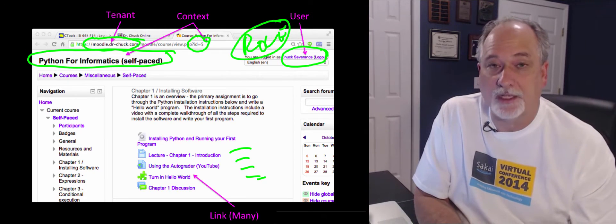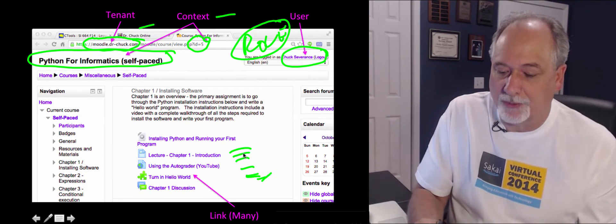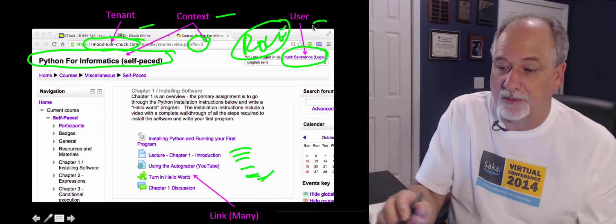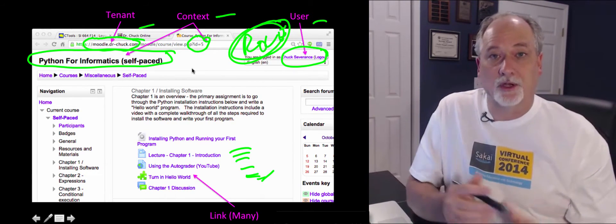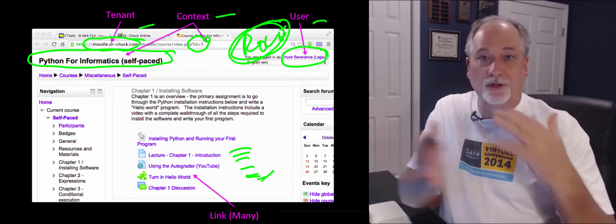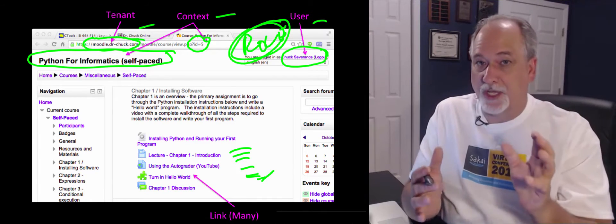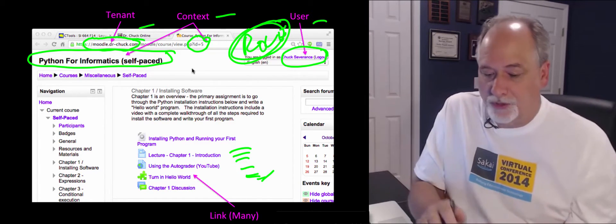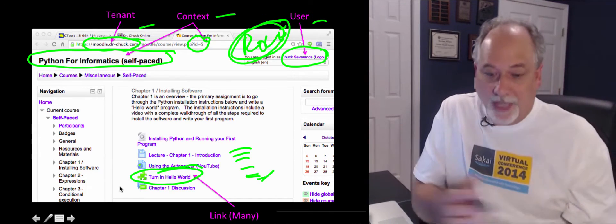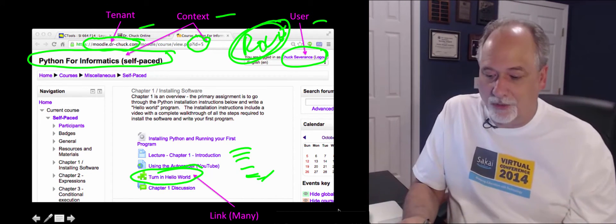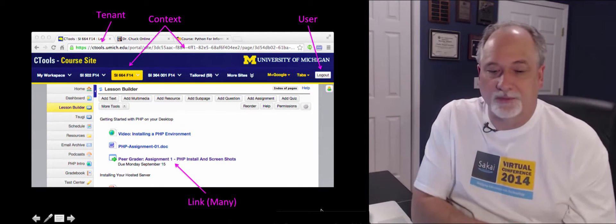Our data model has to capture multiple tenants, multiple courses, multiple resource links, and multiple users with multiple roles. That's the real world we're trying to represent in the Tsugi tool hosting framework, because Tsugi wants to be a collection of little tools for all kinds of learning management systems.